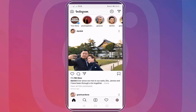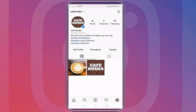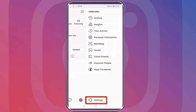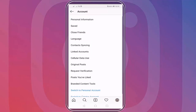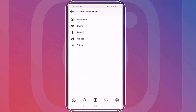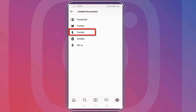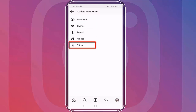Go to your Instagram mobile app, then go to your profile. Click the three lines and at the bottom, click the settings menu. Click Account, then look for Linked Accounts. This is the section where you can link your Instagram account to your other accounts such as Facebook, Twitter, Tumblr, Ameba, and OK.ru.